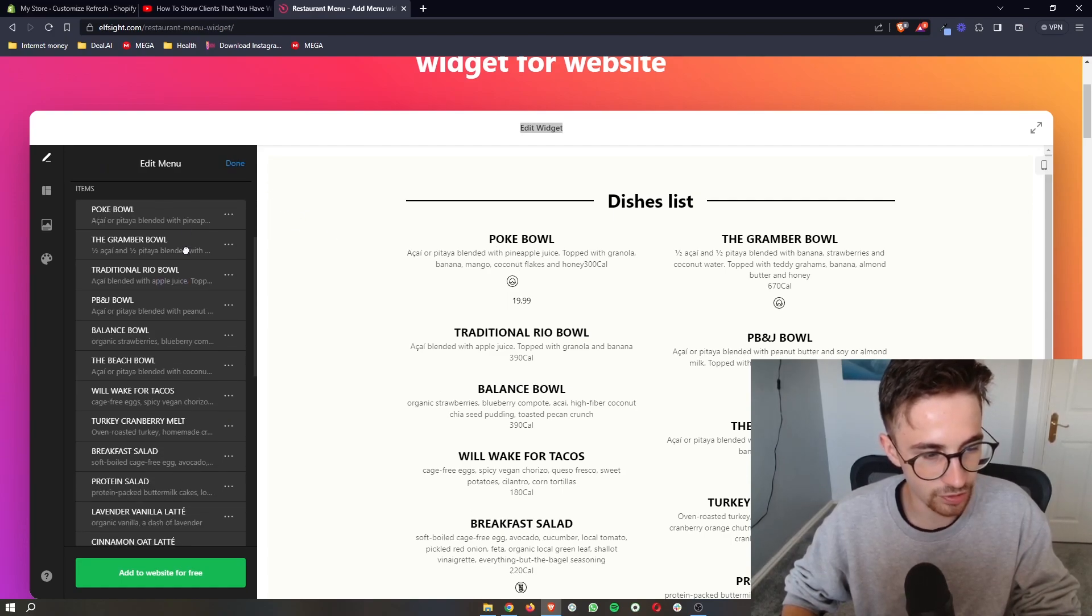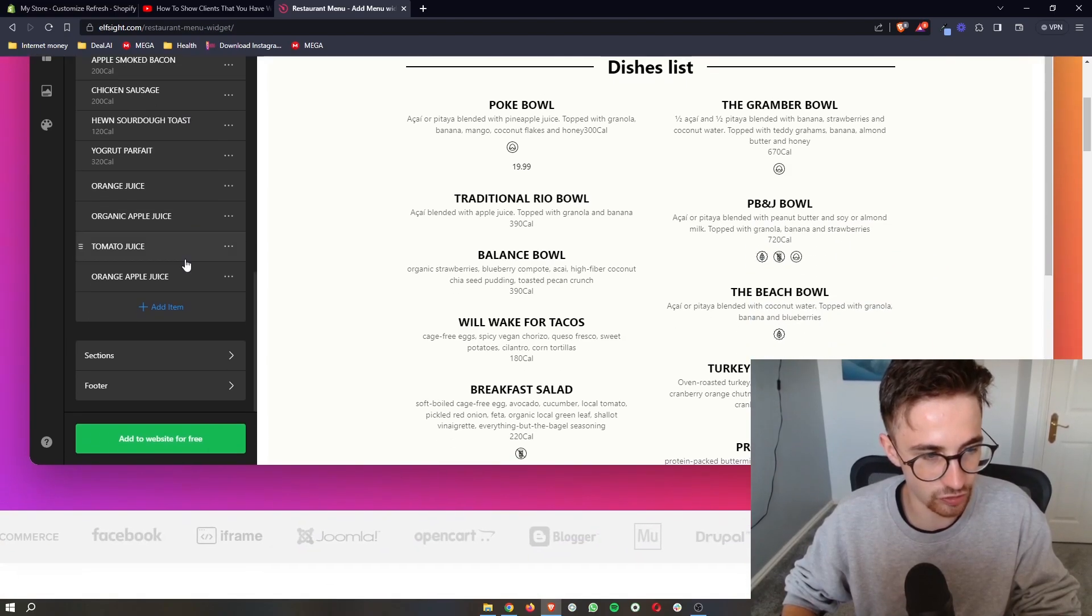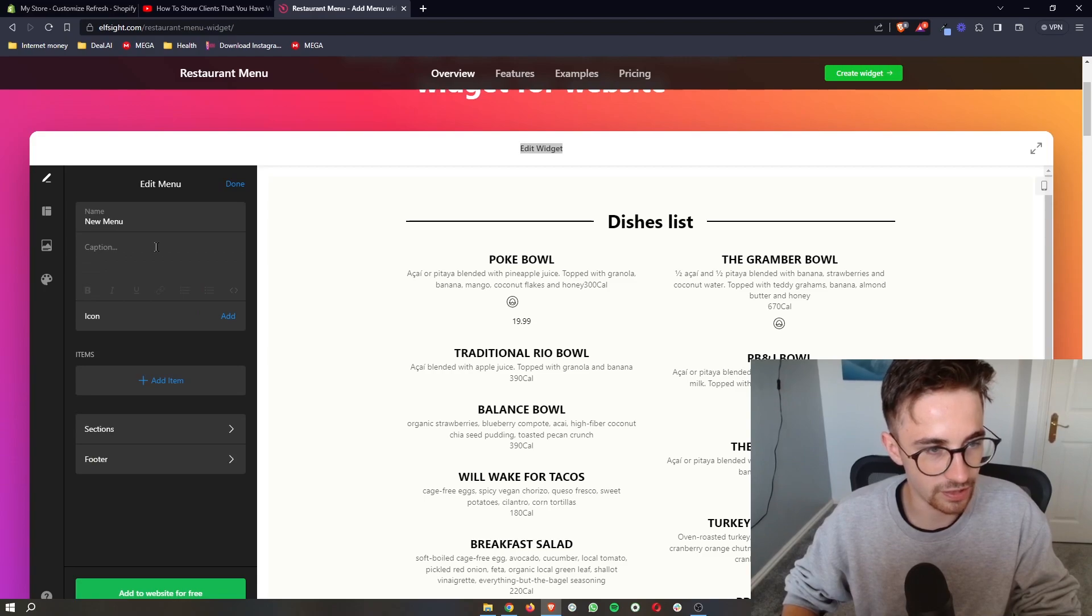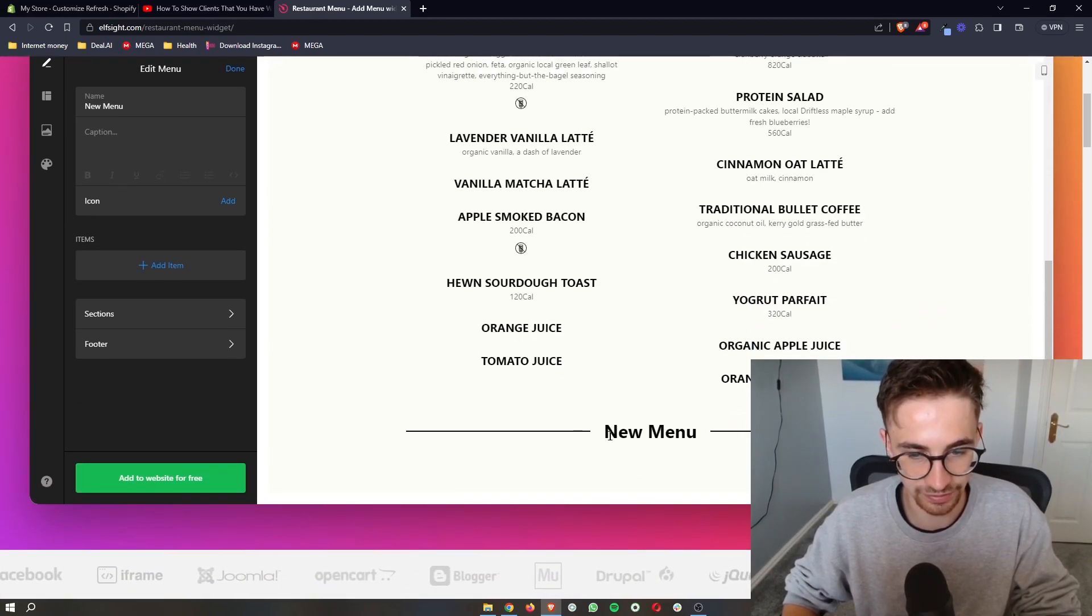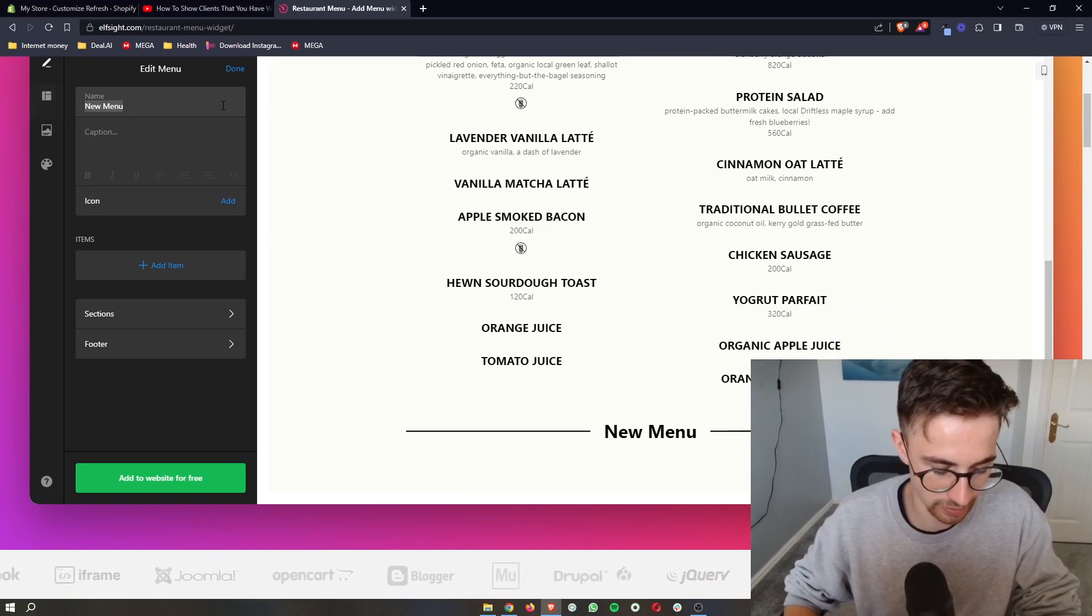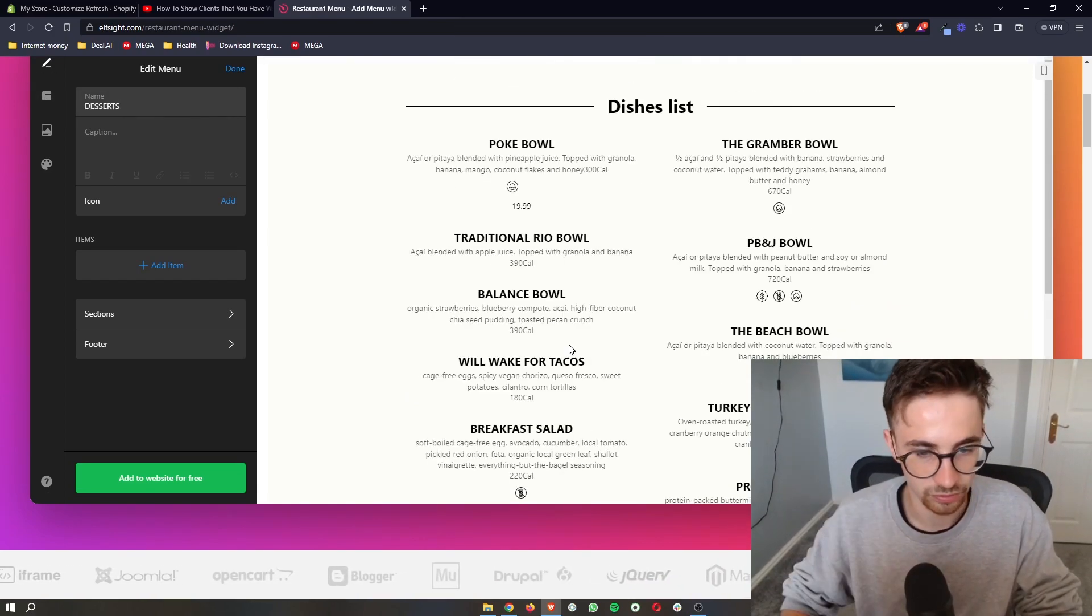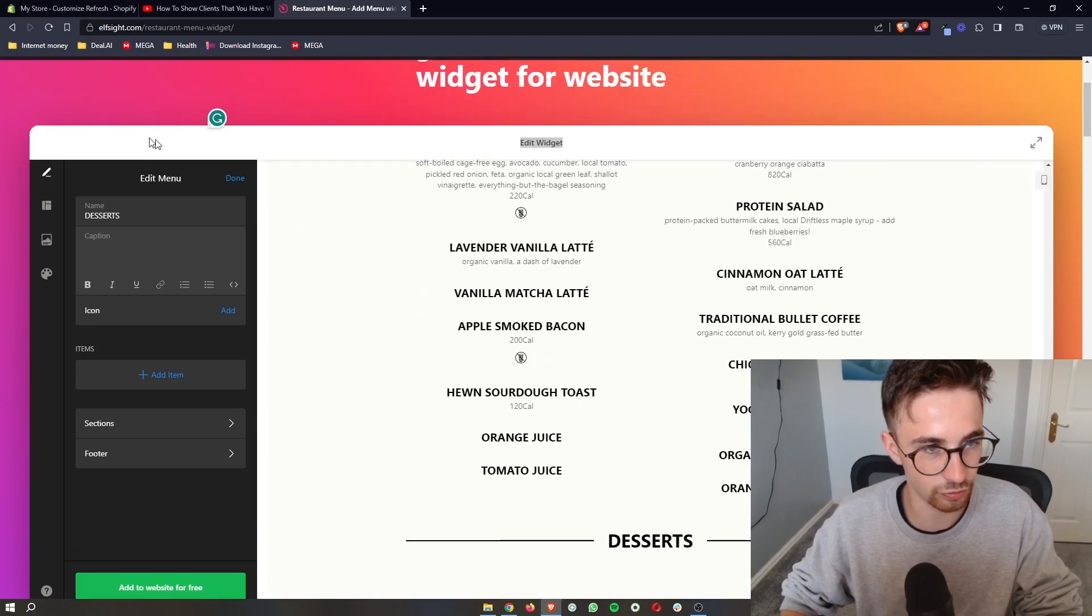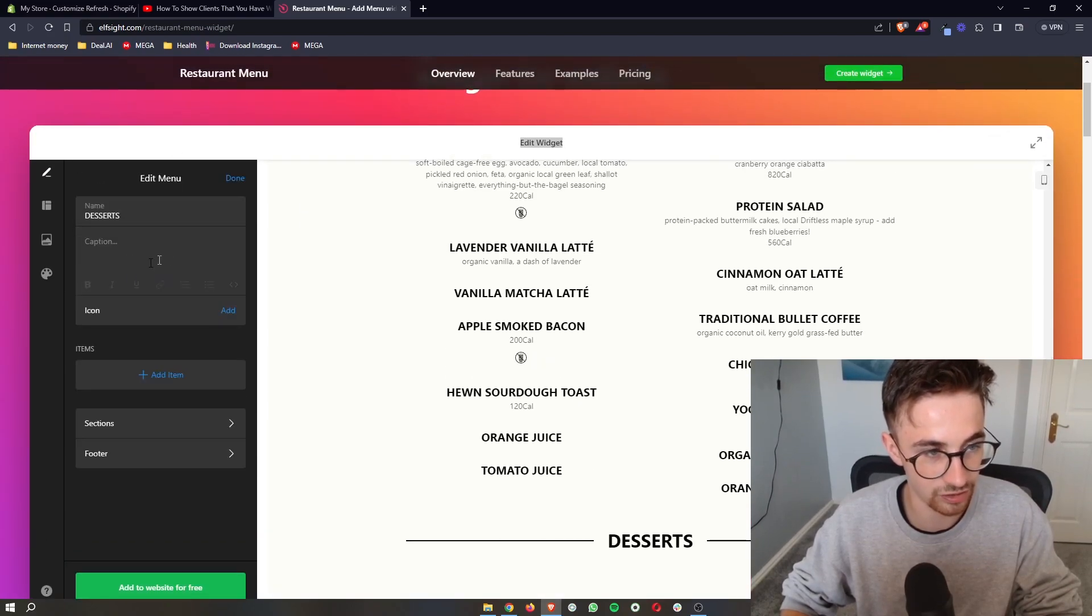So you can edit all of these individual items on the menu. And then what you can also do is you can add in new menus if you want to create a second menu down here. And then this one might be dessert. You can add that in and then you can go through and create a second menu right here.